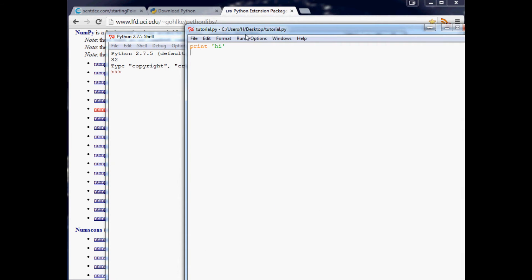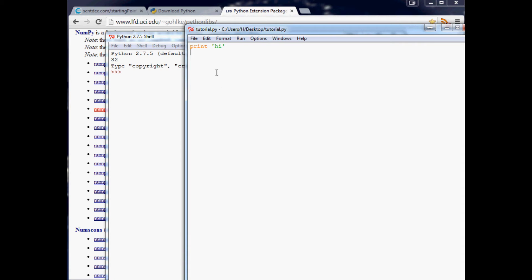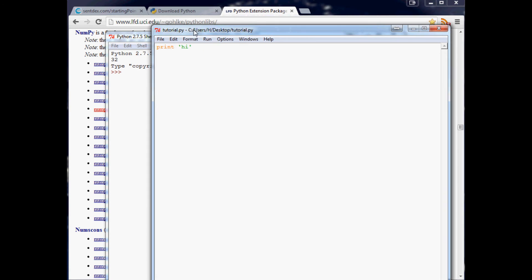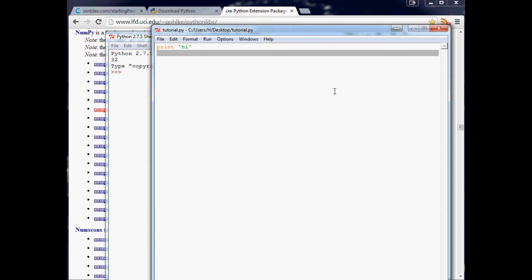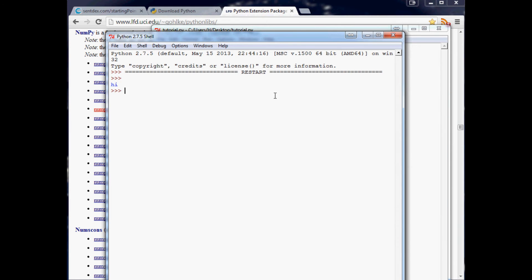Last thing before we conclude this video and actually get into some programming: to run the script, you can either go click on Run and Run Module, or you can just hit F5 on your keyboard. I'm going to do that a lot. I'll hit F5 and that runs the script. Very simple script. It just prints out high.